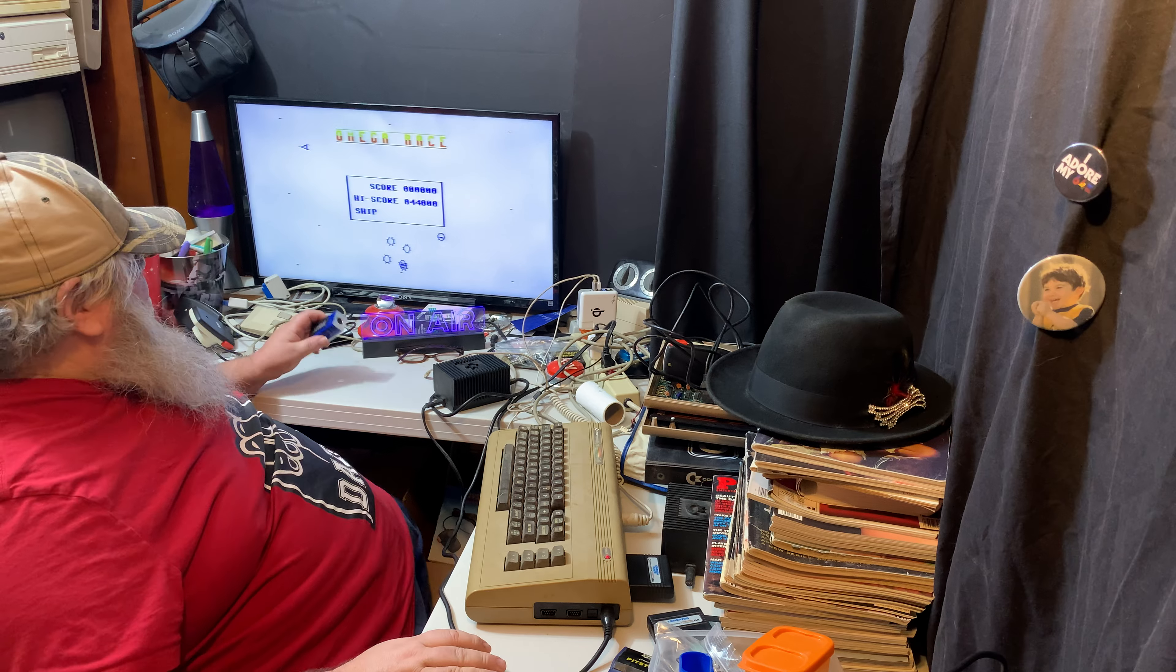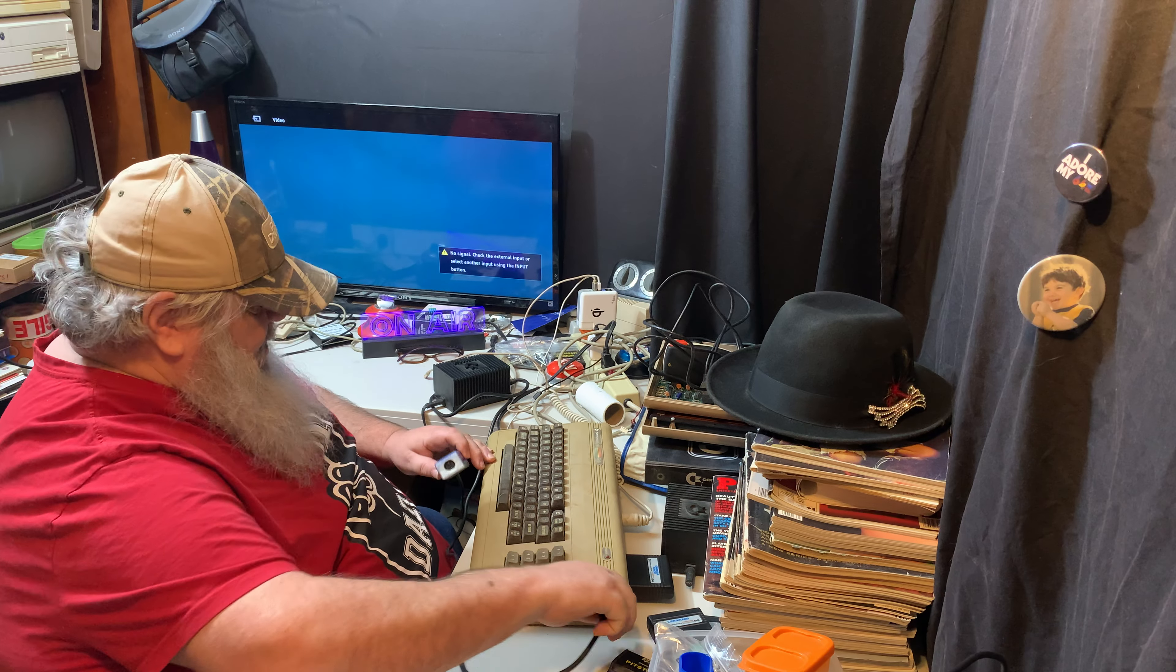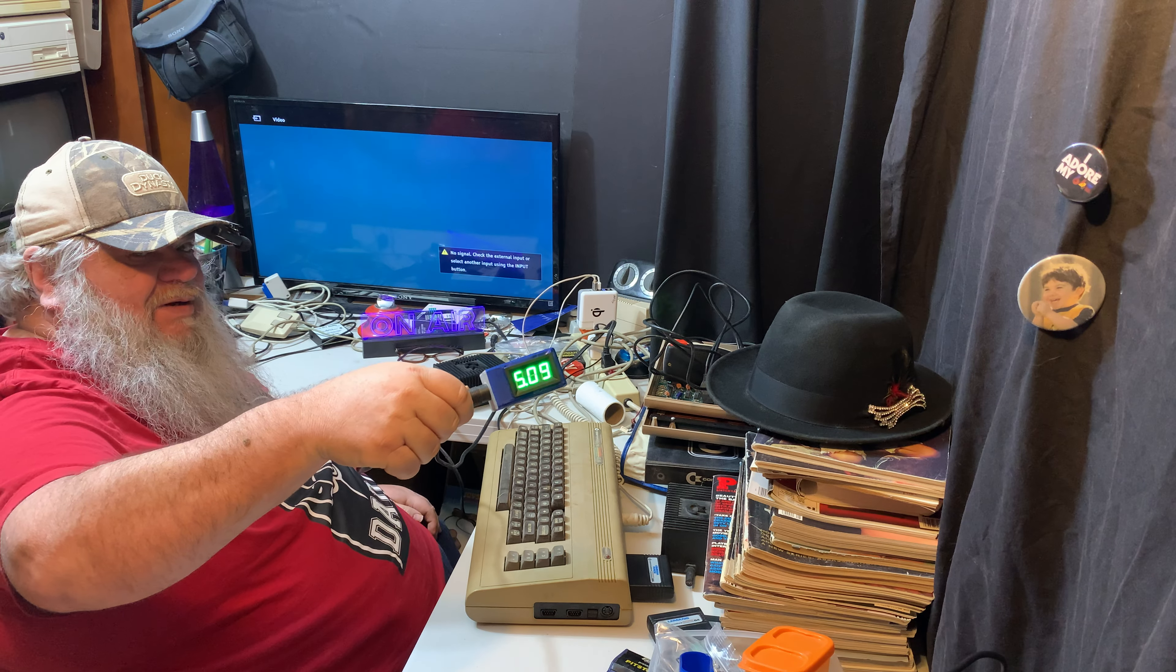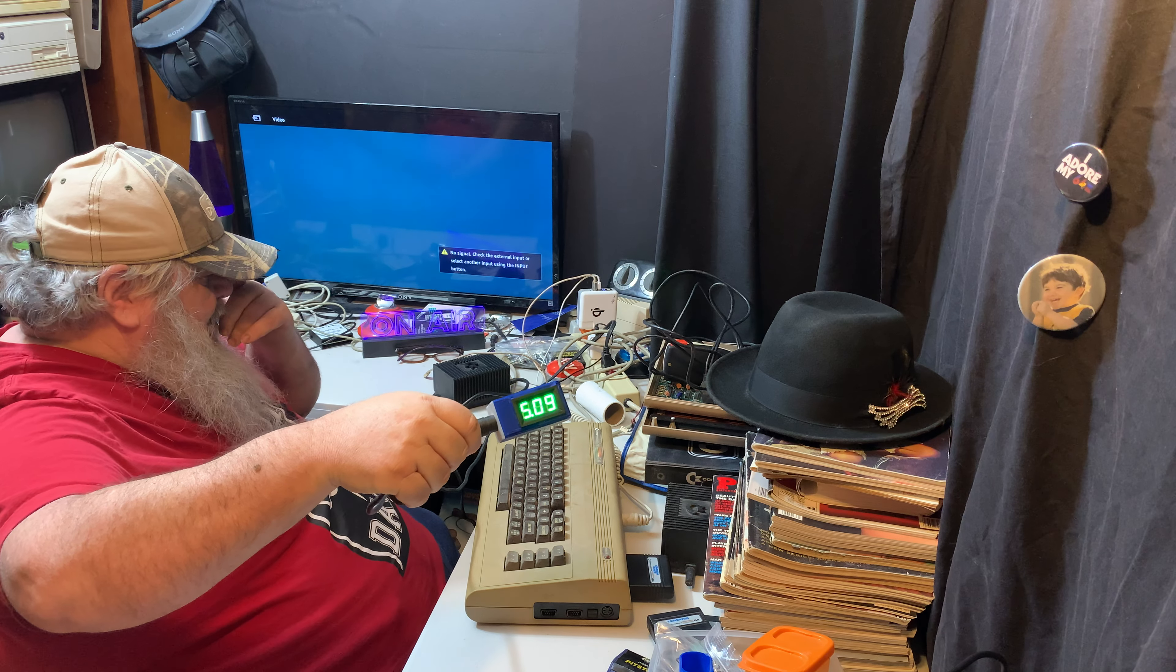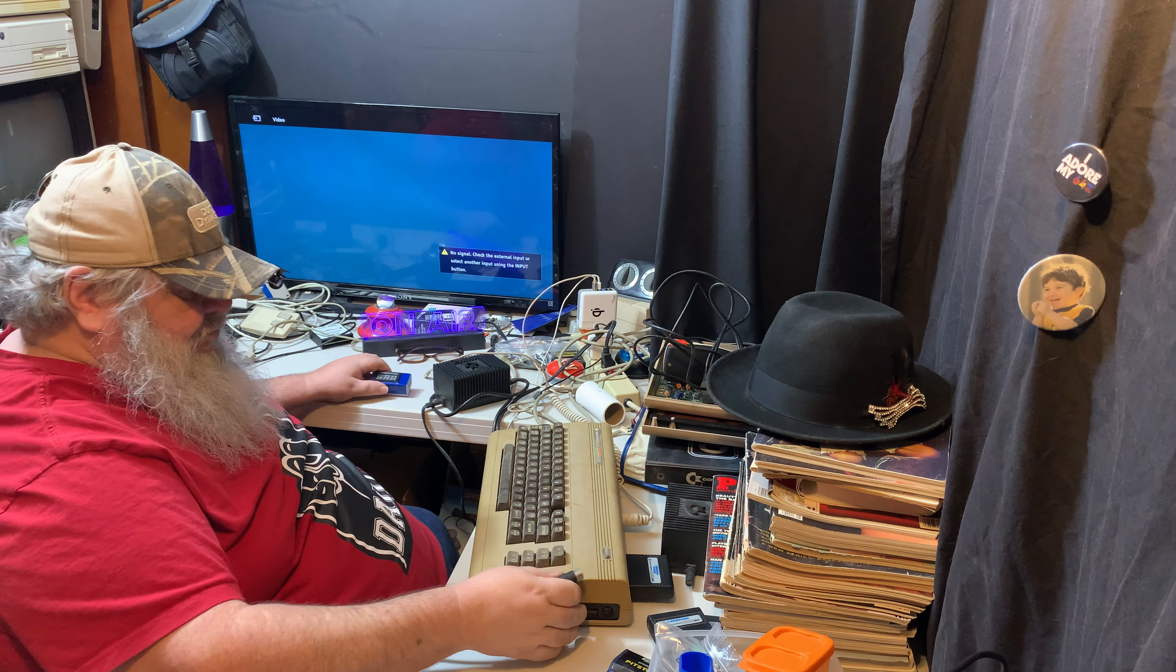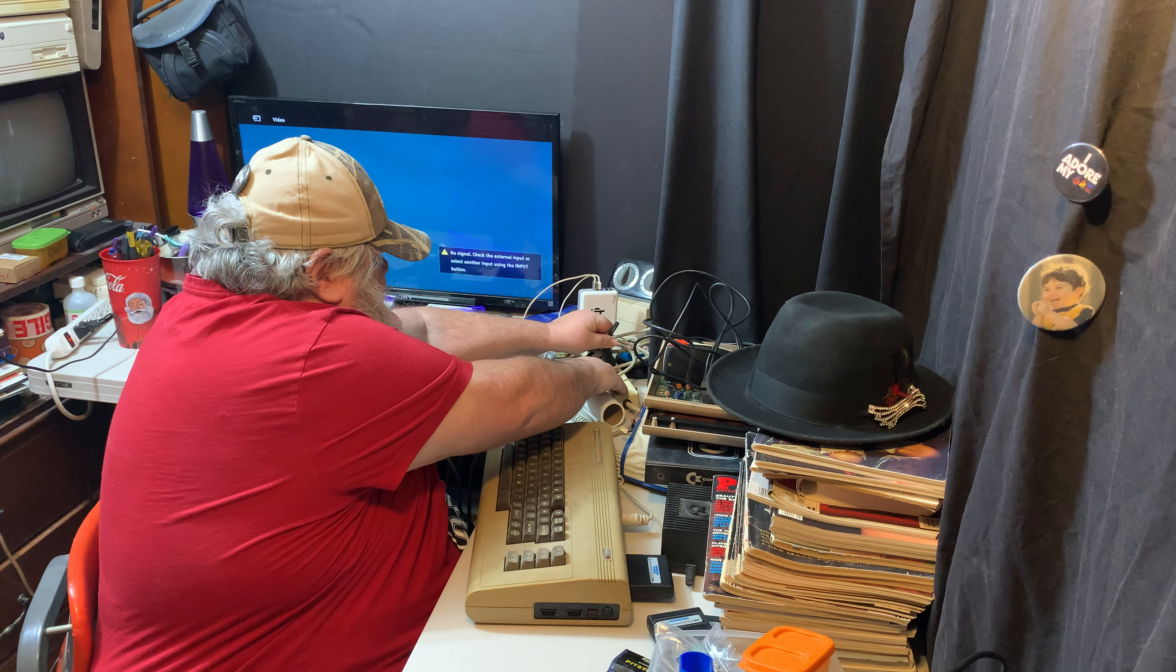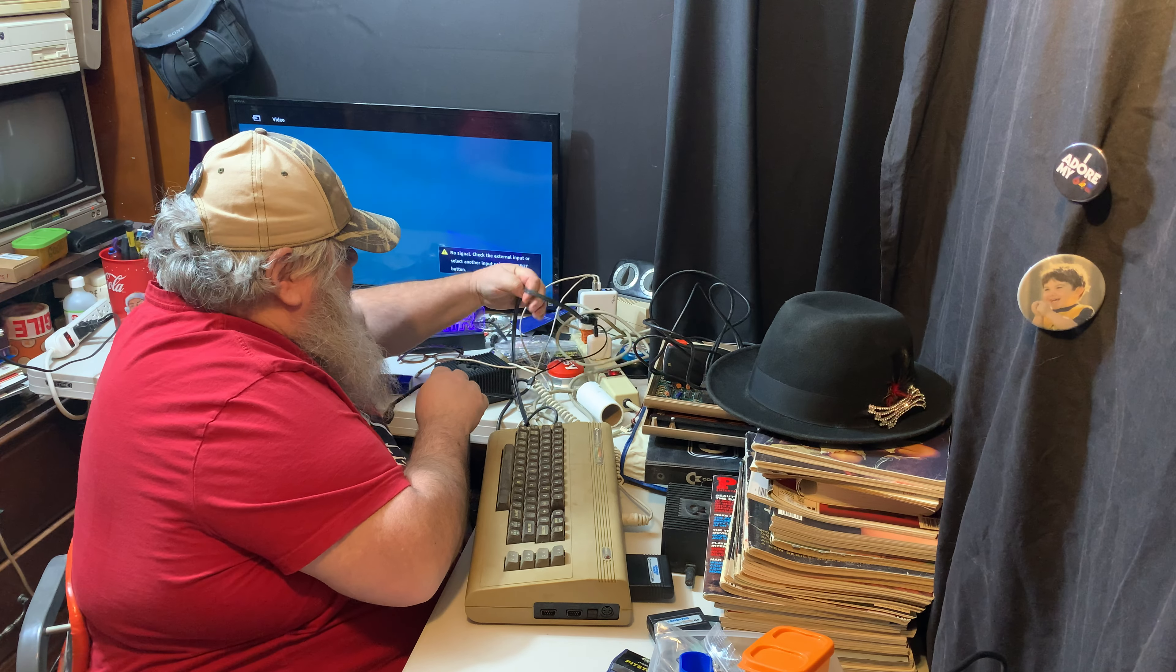Once again, why are we leaving this stuff on for hours and hours? To test the power supply. And this has been on for many, many hours. Oh, that's lovely. Five point zero nine. So that is just dandy.